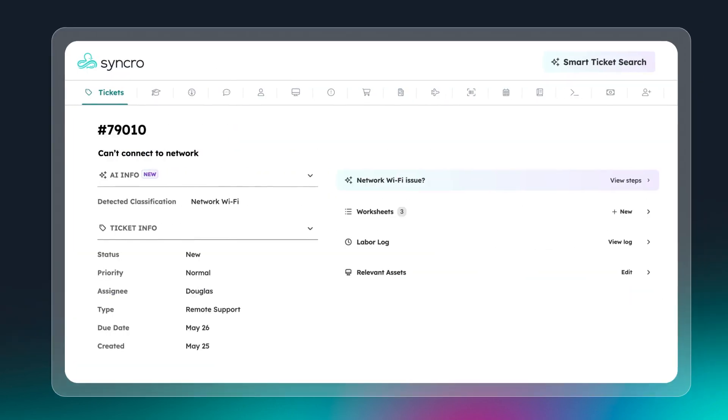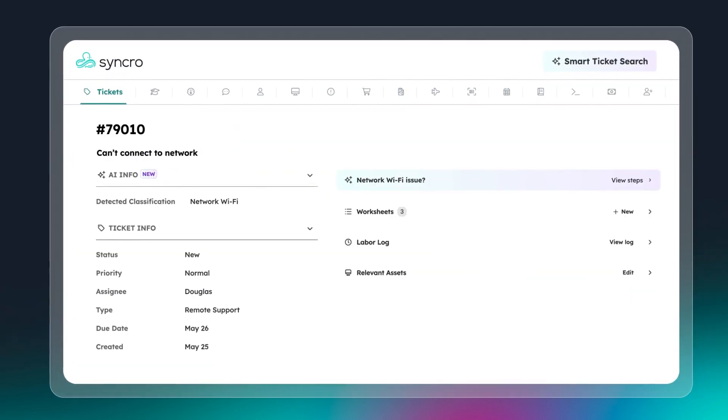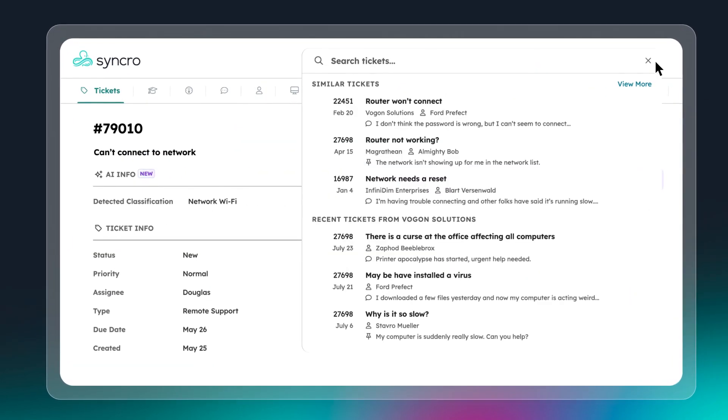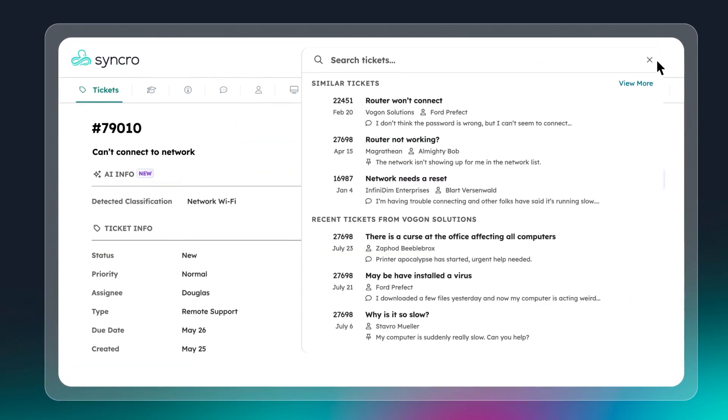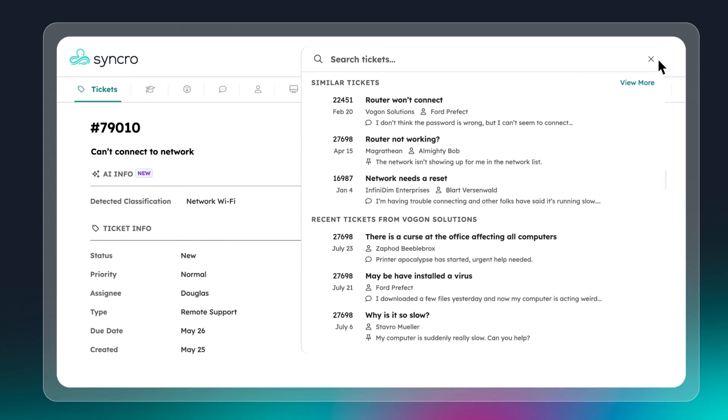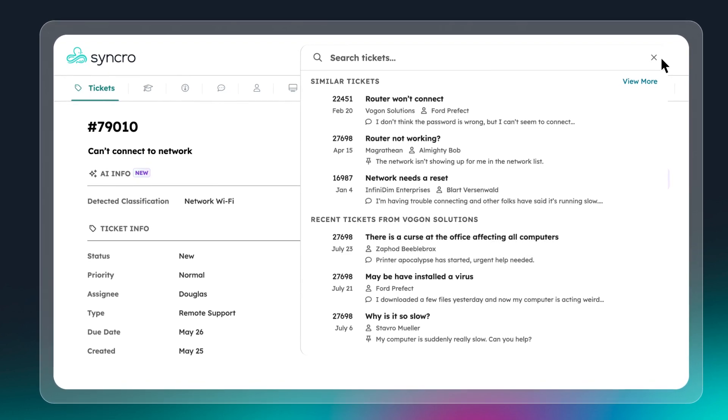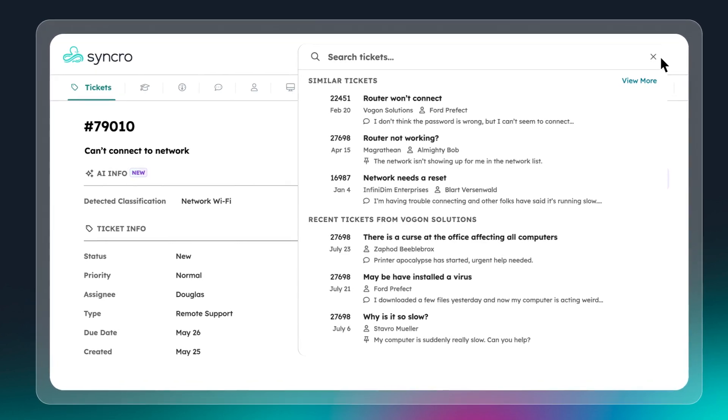And that's not all. When you're viewing a ticket, Smart Ticket Search automatically finds and displays similar tickets, giving you helpful context and insight from previous issues you've already worked through.